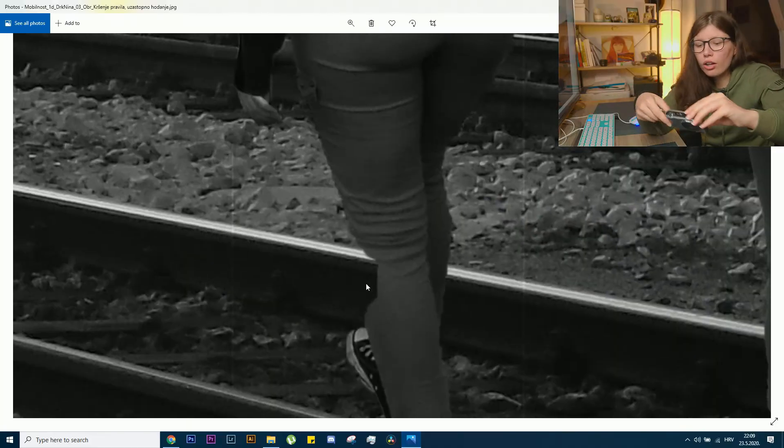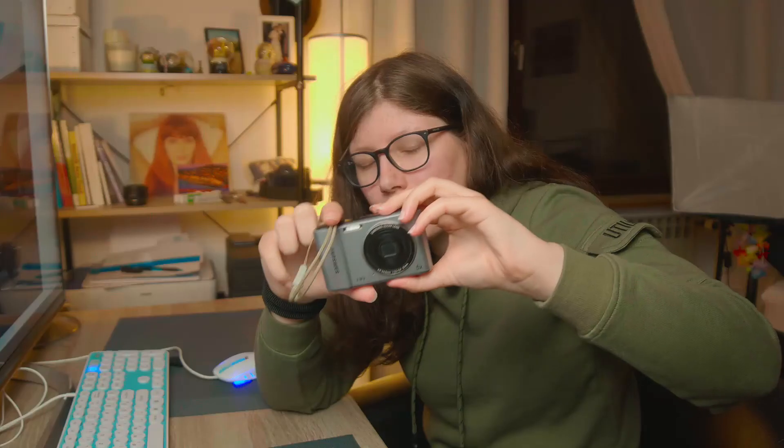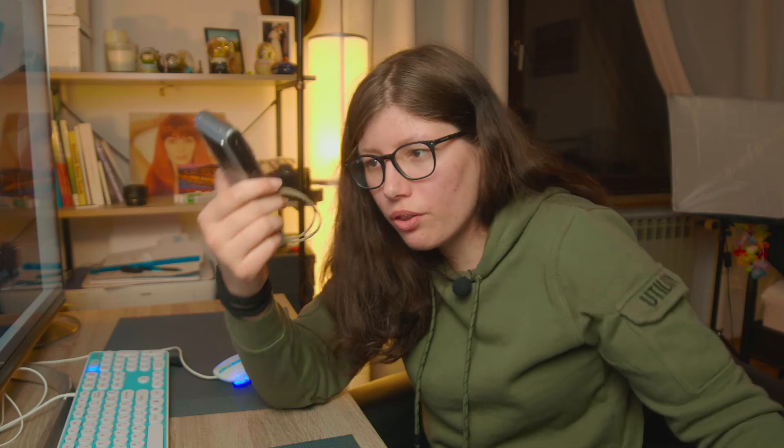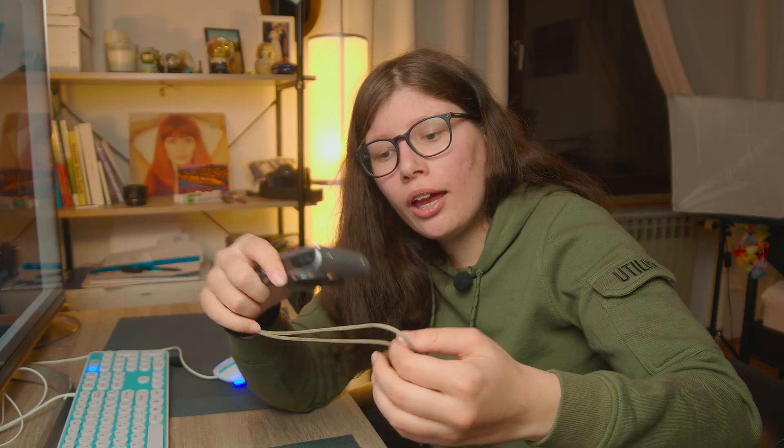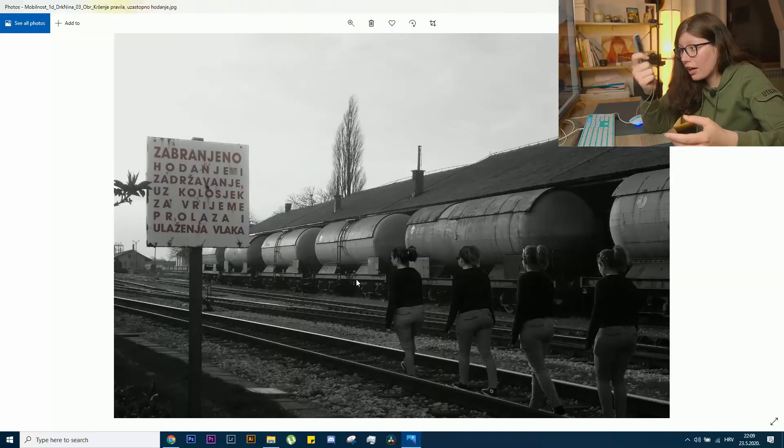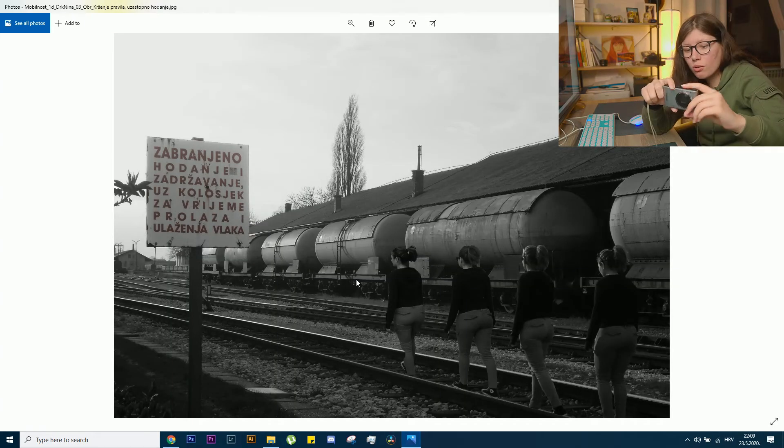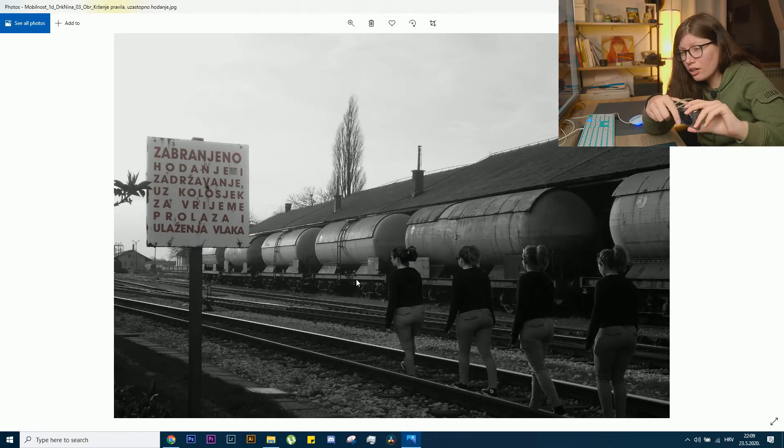The reason why the quality is so bad is because it was taken with this small compact camera. Back then, I still didn't have a DSLR, and because of that, the quality is so bad and everything is so grainy.